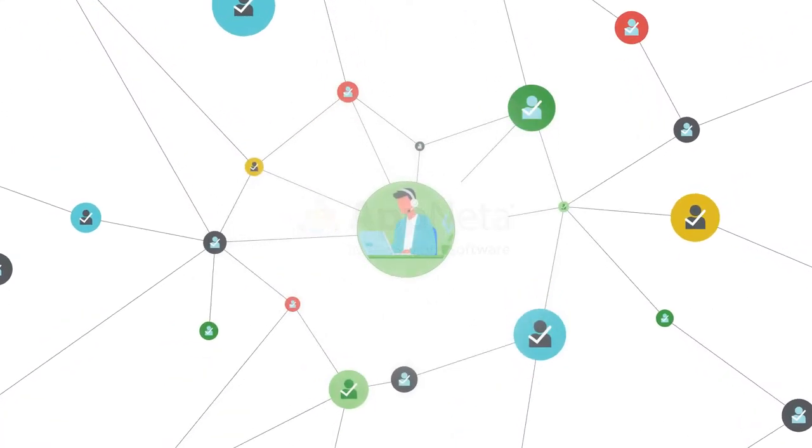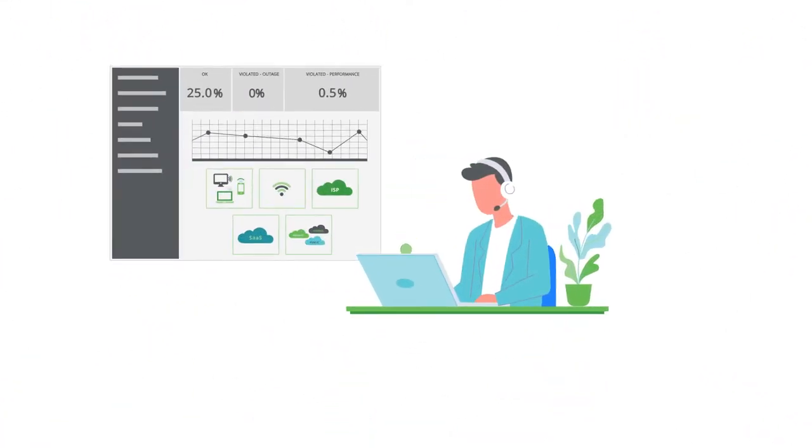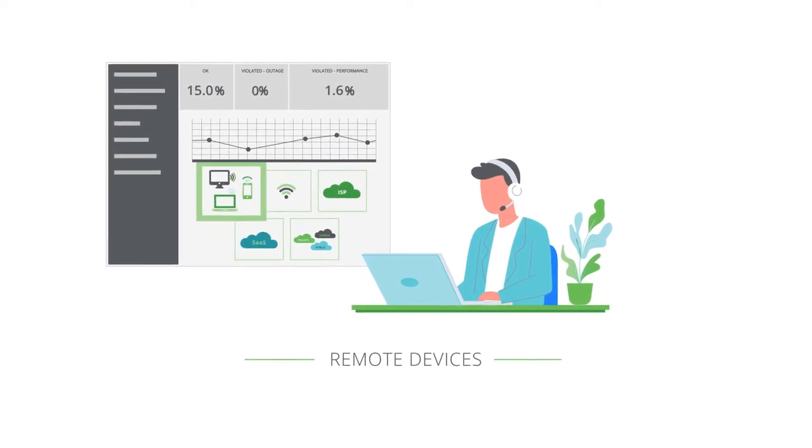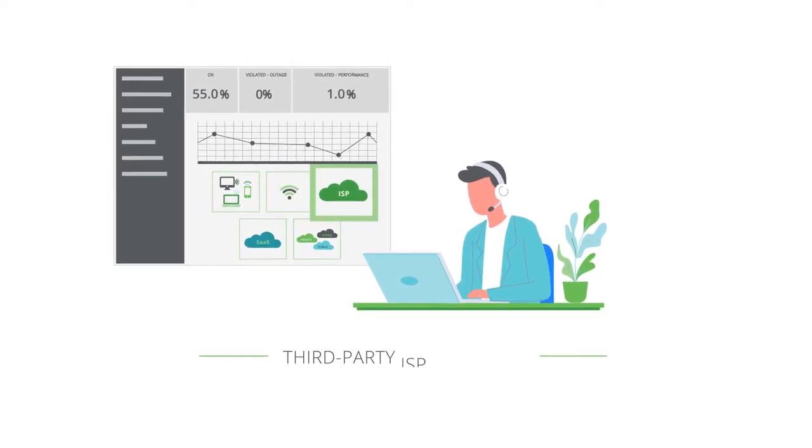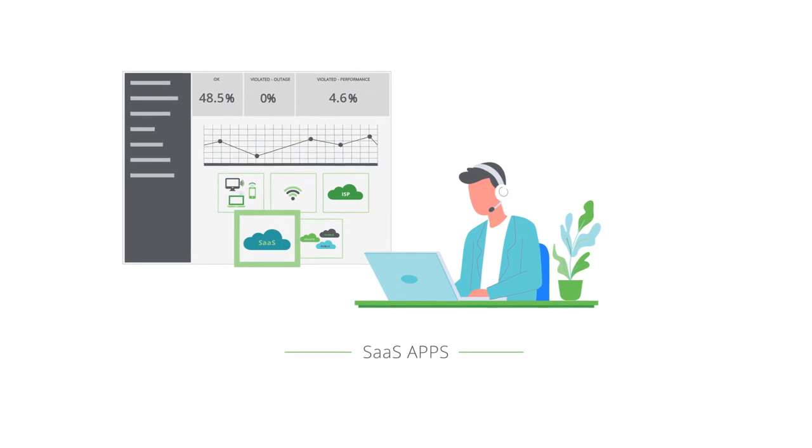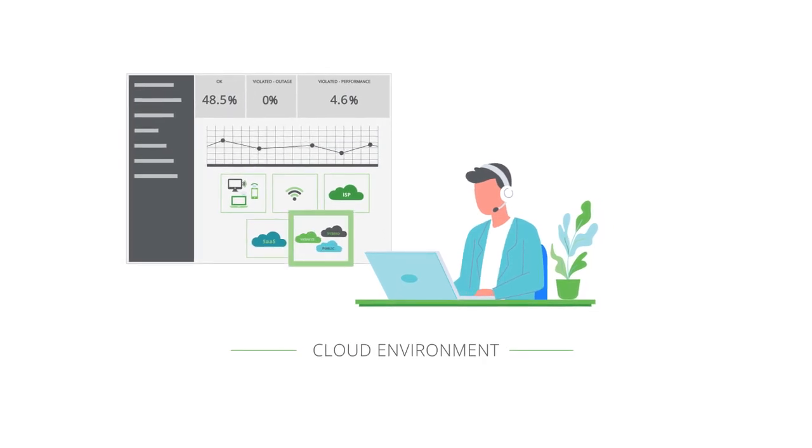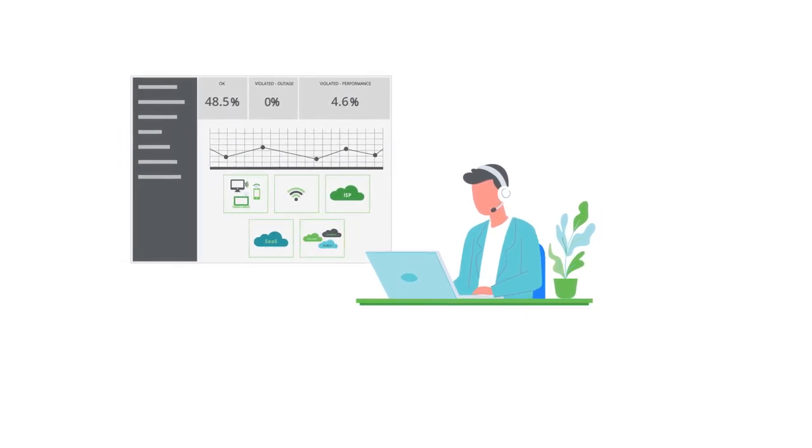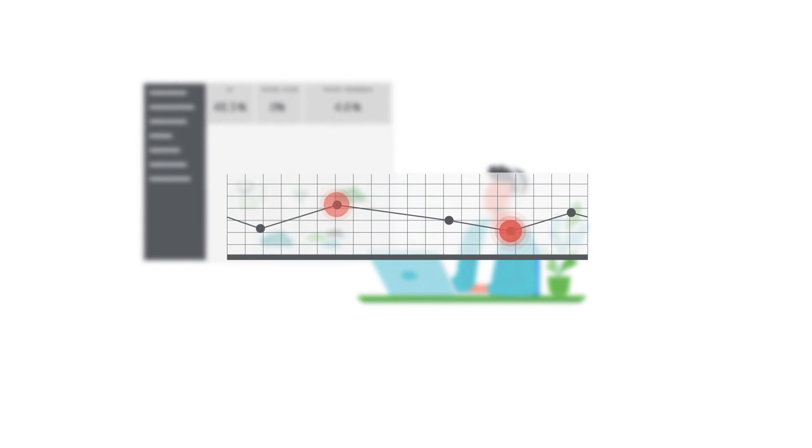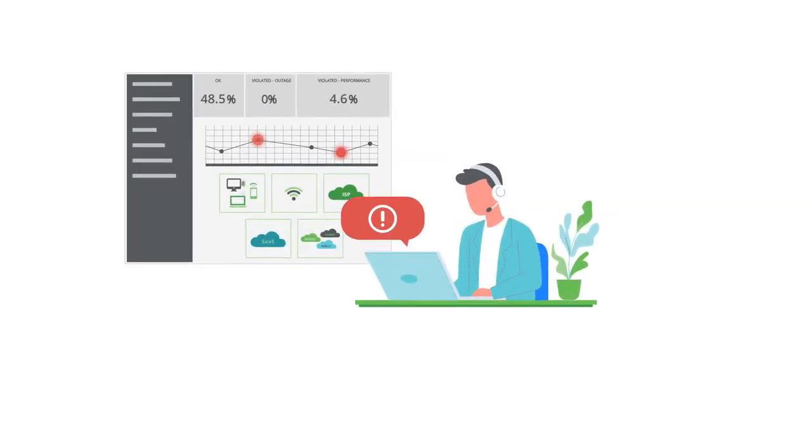Continuous visibility across locations allows you to see end-to-end performance of remote devices, wireless connectivity, third-party ISP networks, SaaS apps, and cloud environments for all your users, allowing you to quickly isolate performance issues and solve problems faster.